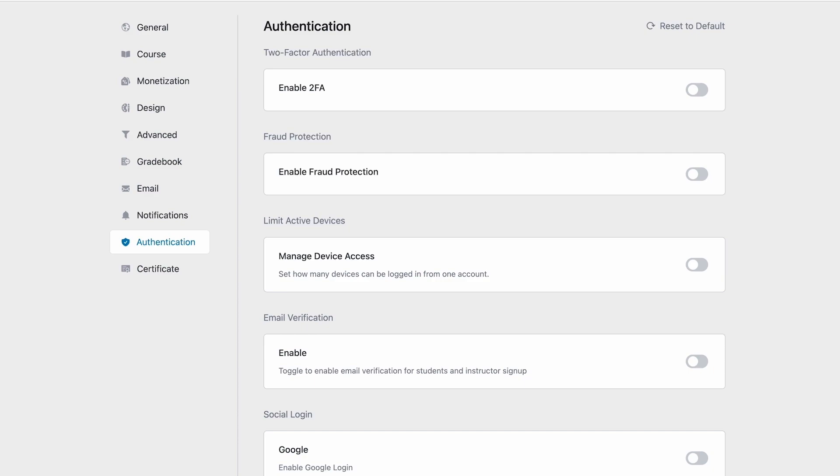To access these settings, navigate to TutorLMS Pro, settings, and then finally the Authentication tab.